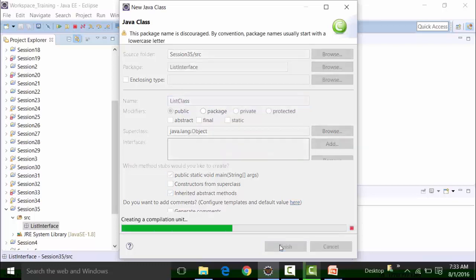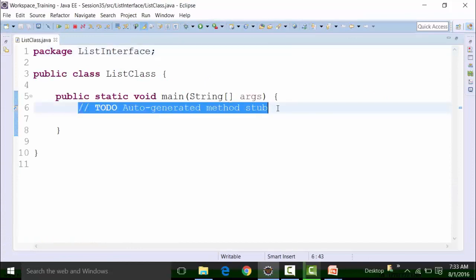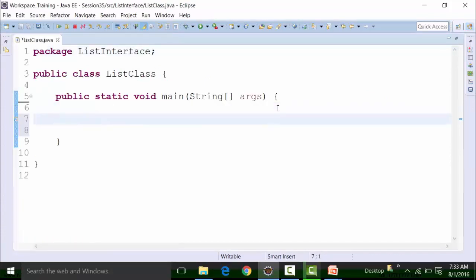I will add the main method and click on finish. Now, we know that List is an interface which inherits the Collection interface. If we want to represent a group of individual objects as a single entity where we allow duplications of data and have indexing preserved, we use the List interface. In other words, the List interface supports duplication of data and indexing, with indexing starting from zero.